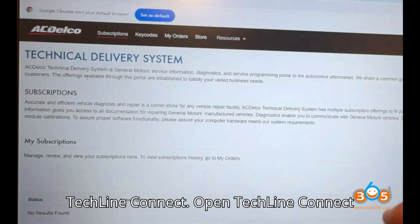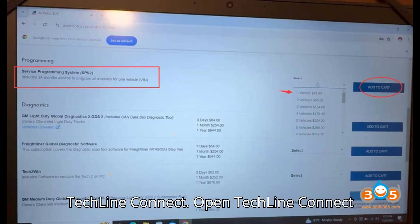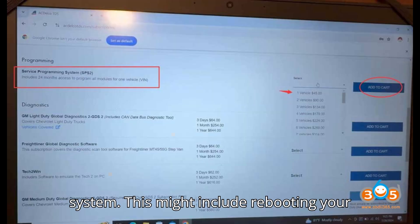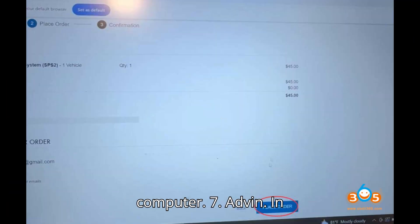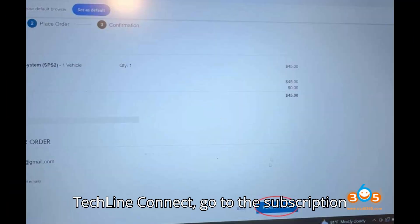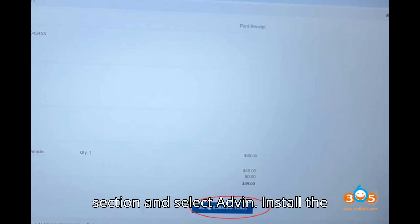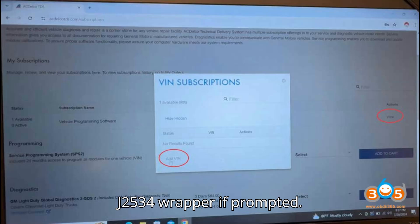Launch TechLine Connect. Open TechLine Connect and follow any prompts to start the system — this might include rebooting your computer. Then go to the Subscription section and select ADVIN. Install the J2534 wrapper if prompted.